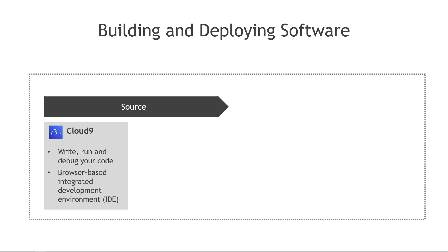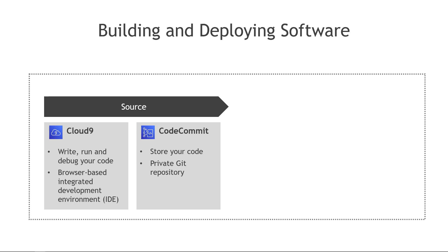Then you also need to store your code in a source control or a version control repository. In AWS land this is called CodeCommit, which is a private repository powered by the Git technology. This lets you see a history of changes that you made in the code, who made them, and you can also rollback changes and so forth.